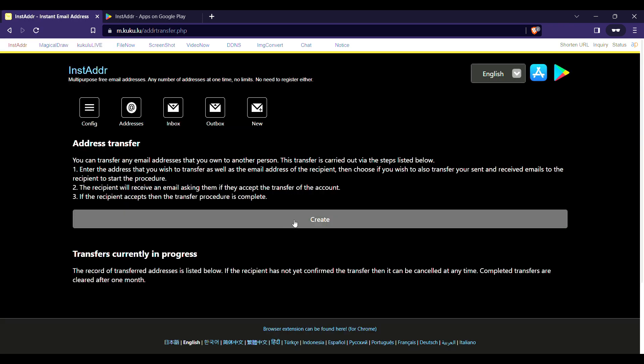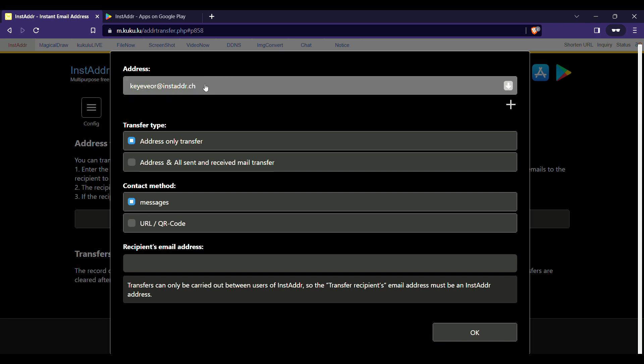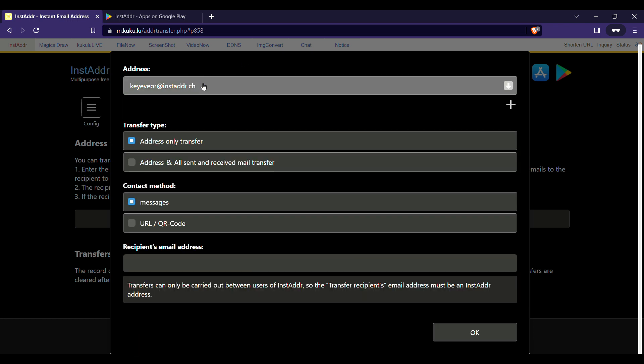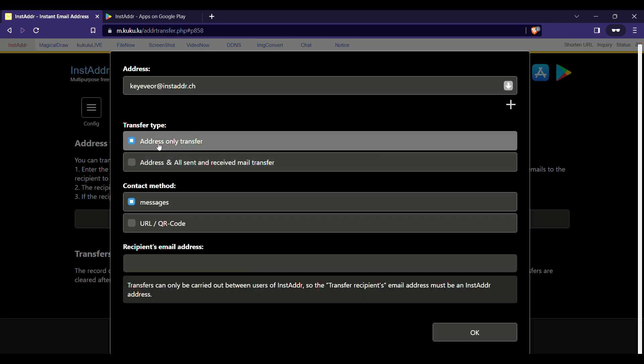We want to create an address transfer link, and we are going to choose which mail we are going to create the address transfer for. We are also going to choose the transfer type. There are actually two transfer types: 'Address Only Transfer' and 'Address and All Sent and Received Mail Transfer'.